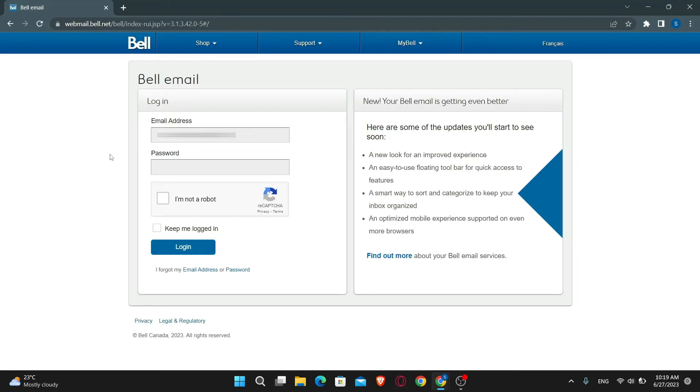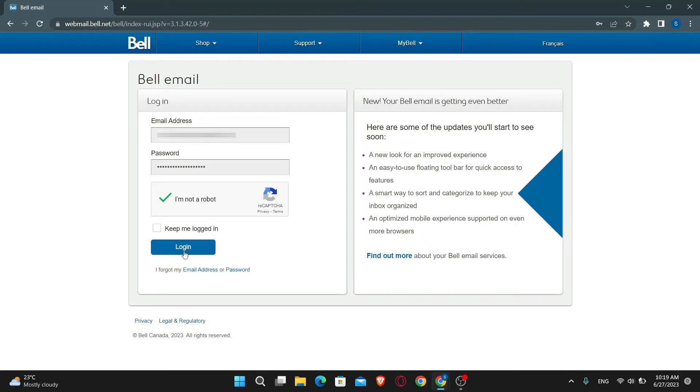This will now directly take you to the login site for Bell email. Go ahead and type in your email address followed by your password. Then click on I'm not a robot to verify your identity. Finally, click on the login button and you will be logged in to your account with Bell email.